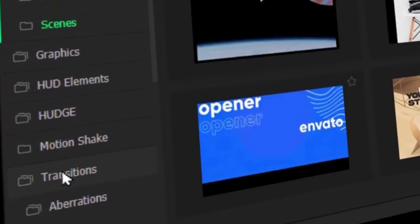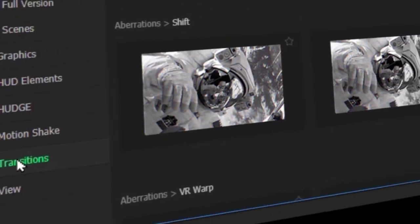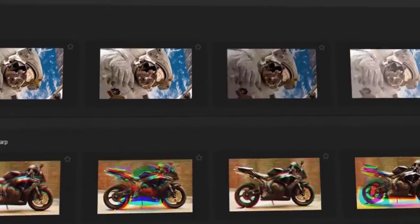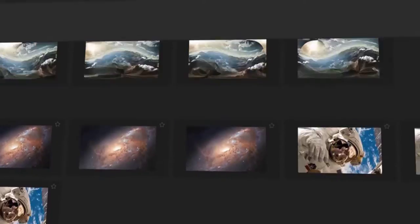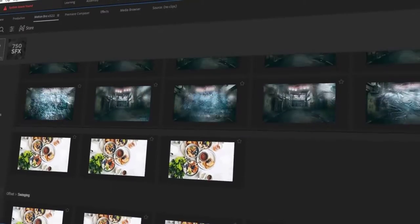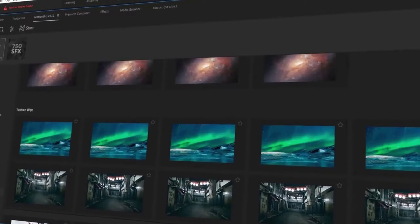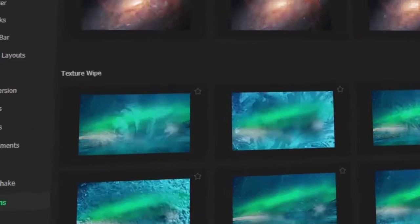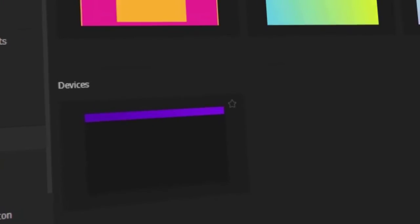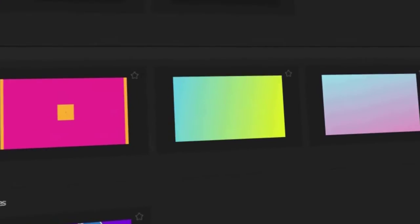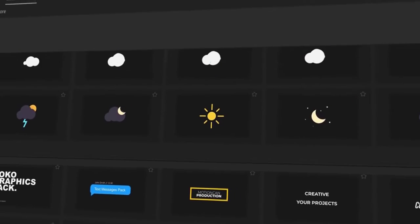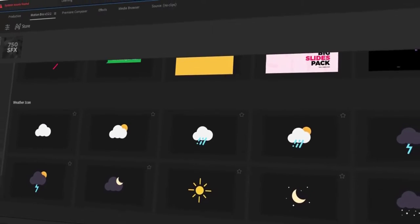Seamless Transitions: Motion Bro includes a wide variety of seamless transitions that can be used to create smooth and professional-looking transitions between your clips. Titles and Lower Thirds: Motion Bro includes a variety of titles and lower thirds that can be used to add text and graphics to your videos.